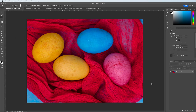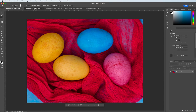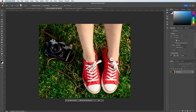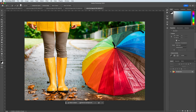Today we're going to be talking about selective color and how to separate subjects from their backgrounds by identifying the color and making everything else black and white. For today's project we're going to be taking a look at five different images: the eggs, flowers, shoes, umbrellas, and the umbrella with the rain boots and rain jacket. We're looking to select out these vibrant colors separating them from the backgrounds.